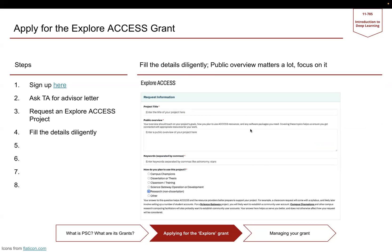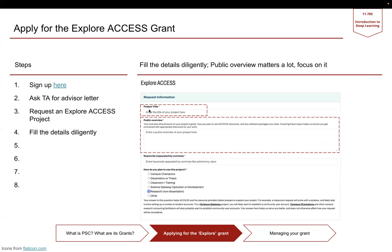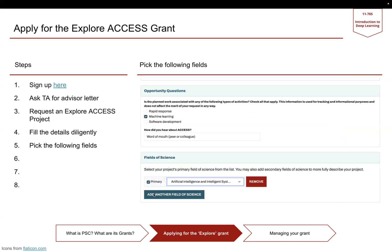When you do that, you want to fill in these details: the project title, the public overview or a brief introduction of what your project will be, followed by some keywords like machine learning, deep learning, and the topics your project is chiefly about. Then, how do you plan to use this, which in all likelihood will be research, non-dissertation.